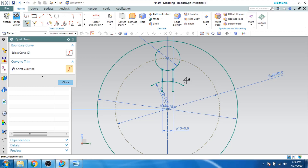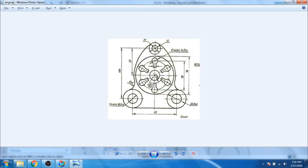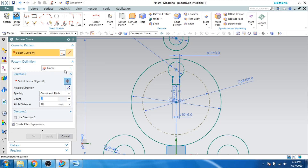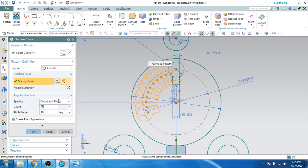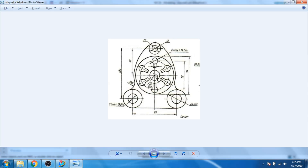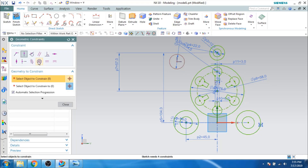Now as you can see, one slot is ready and we need 6 slots similar to that. I am going to use pattern curve — the circular pattern. Select the curves I want to pattern, specify the center point, count is 6, and span is 360 degrees. All 6 slots have been created. We are left with one circle inside which is around 22 diameter — let us make it now and constrain it concentrically.